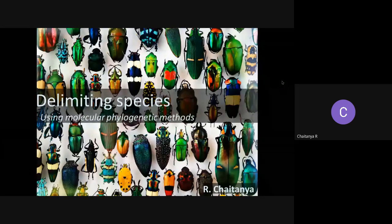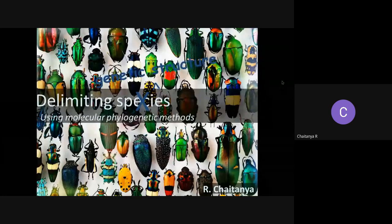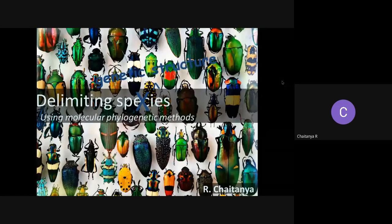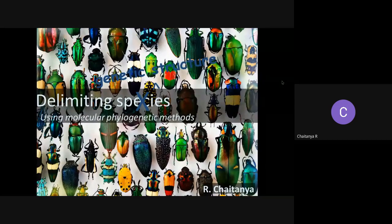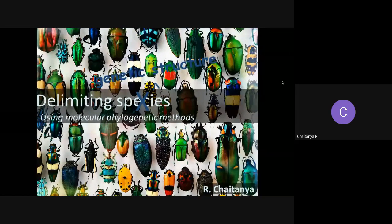This presentation title is actually a misnomer. What it should read is 'delimiting genetic structure using molecular phylogenetic methods,' because as you will see, the word 'species' has a more profound meaning than just delimiting genetic structure. The bottom line is that all the tools we use for species delimitation actually delimit genetic structure — they don't really delimit species as we know them.